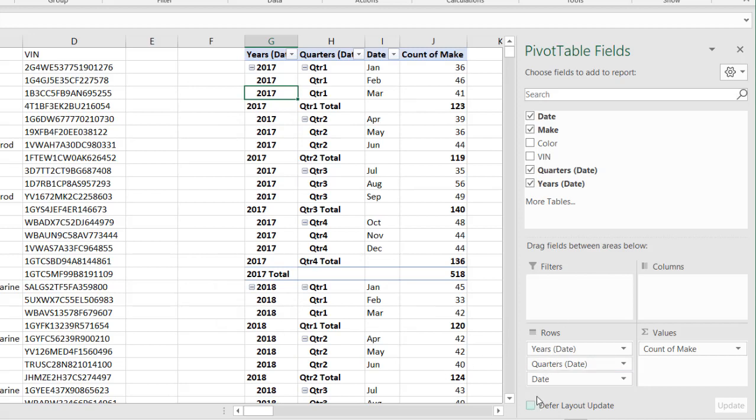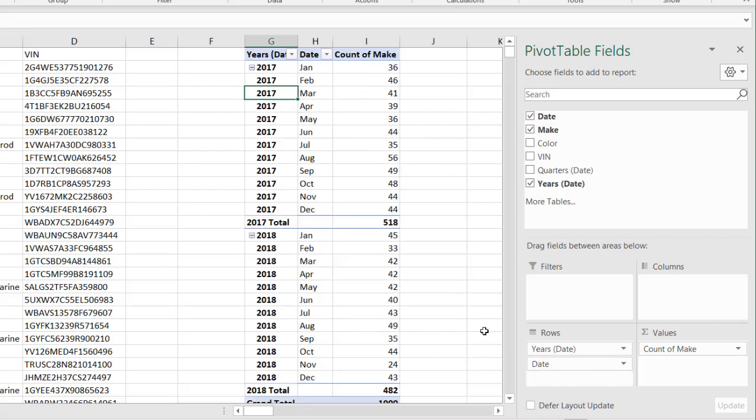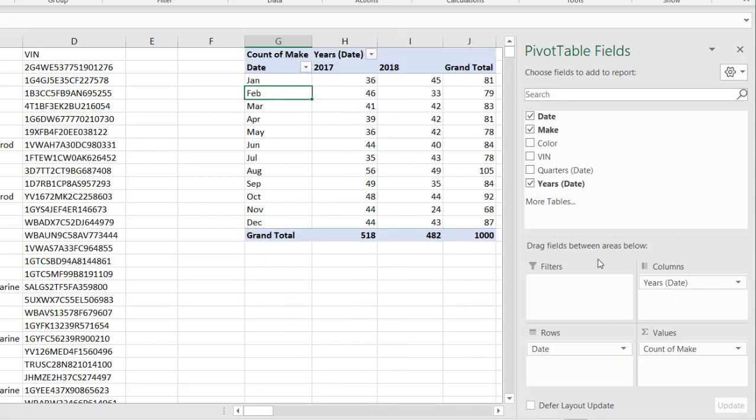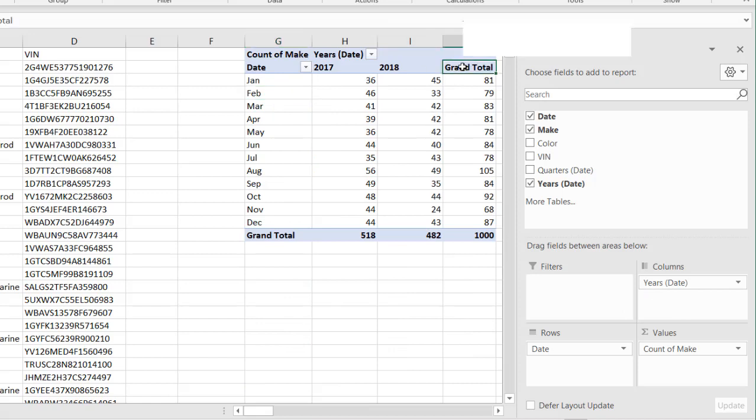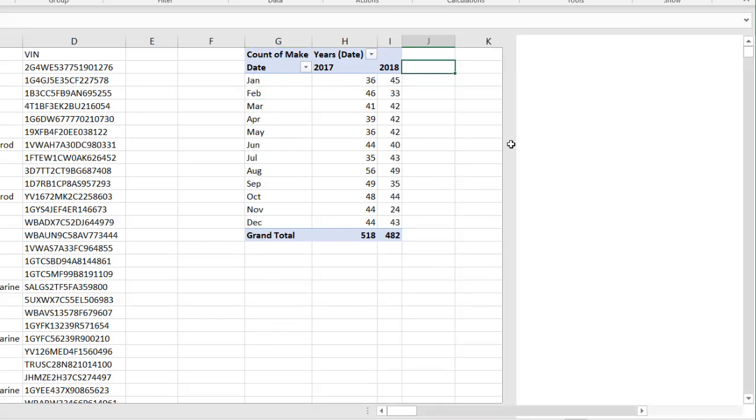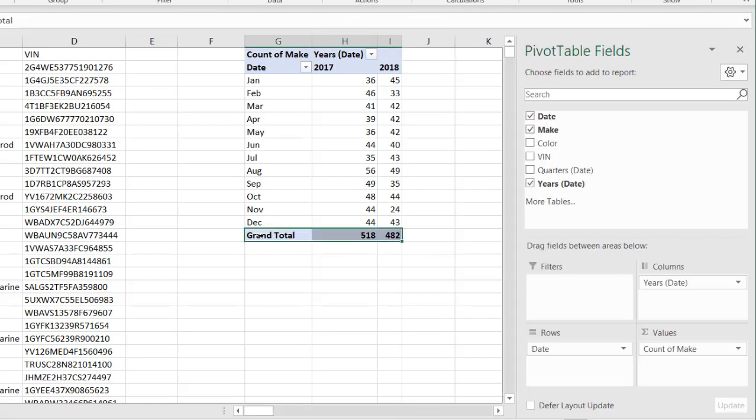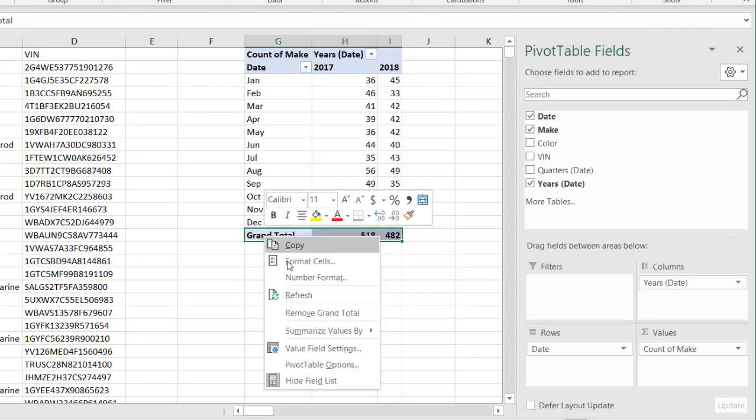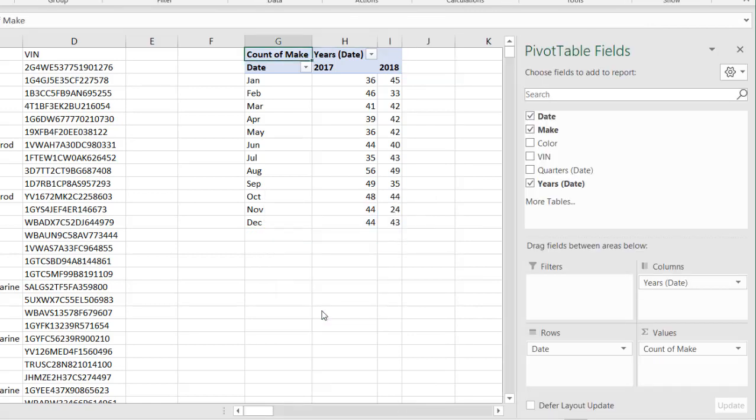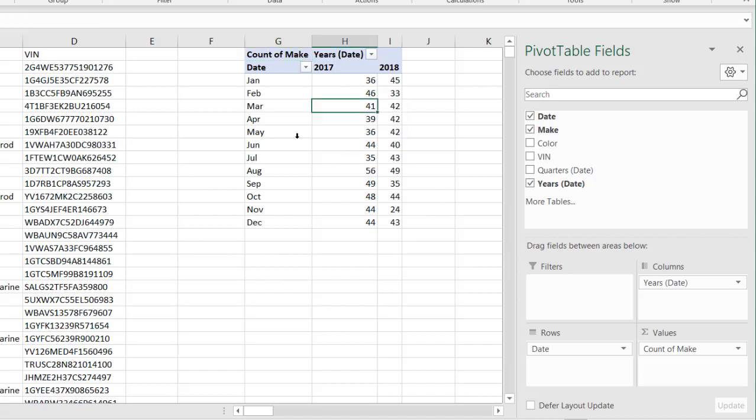Let's just have the months. I'll take off the quarters. We have our months. Move the years over here because I want to do a comparison of year to year. Get rid of my grand total. Select that, right-click, and remove grand total. Right-click, select that, right-click, remove grand total. So I have my years here. Now I have my comparison.